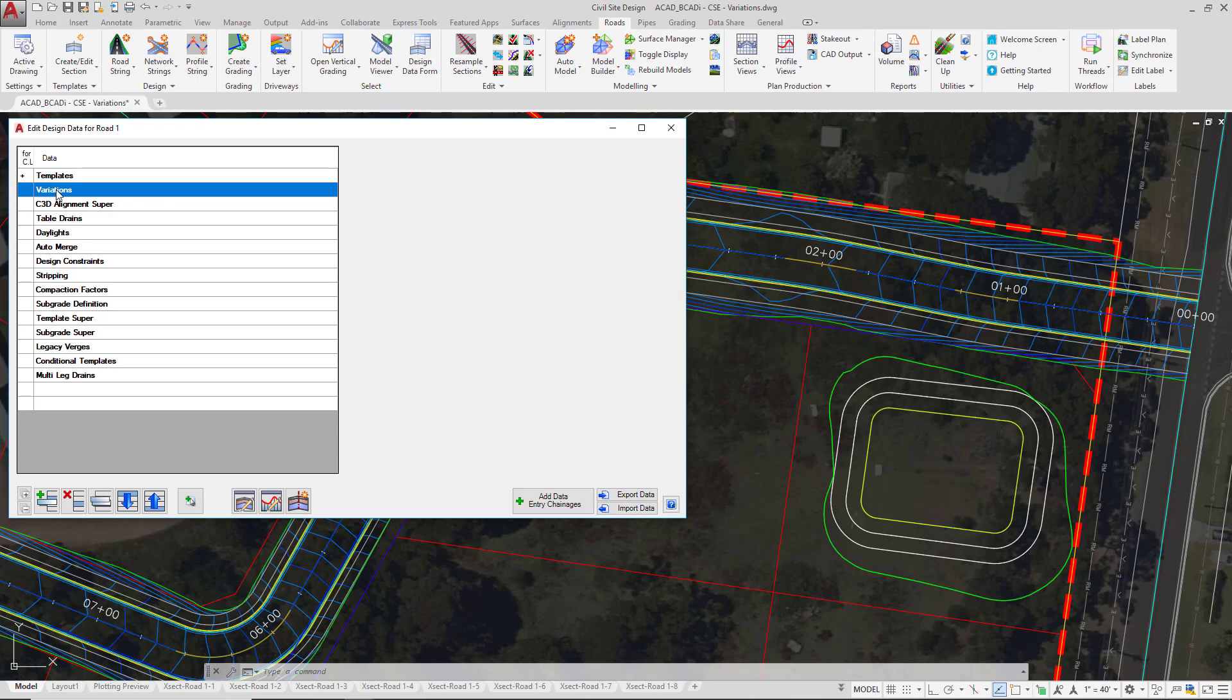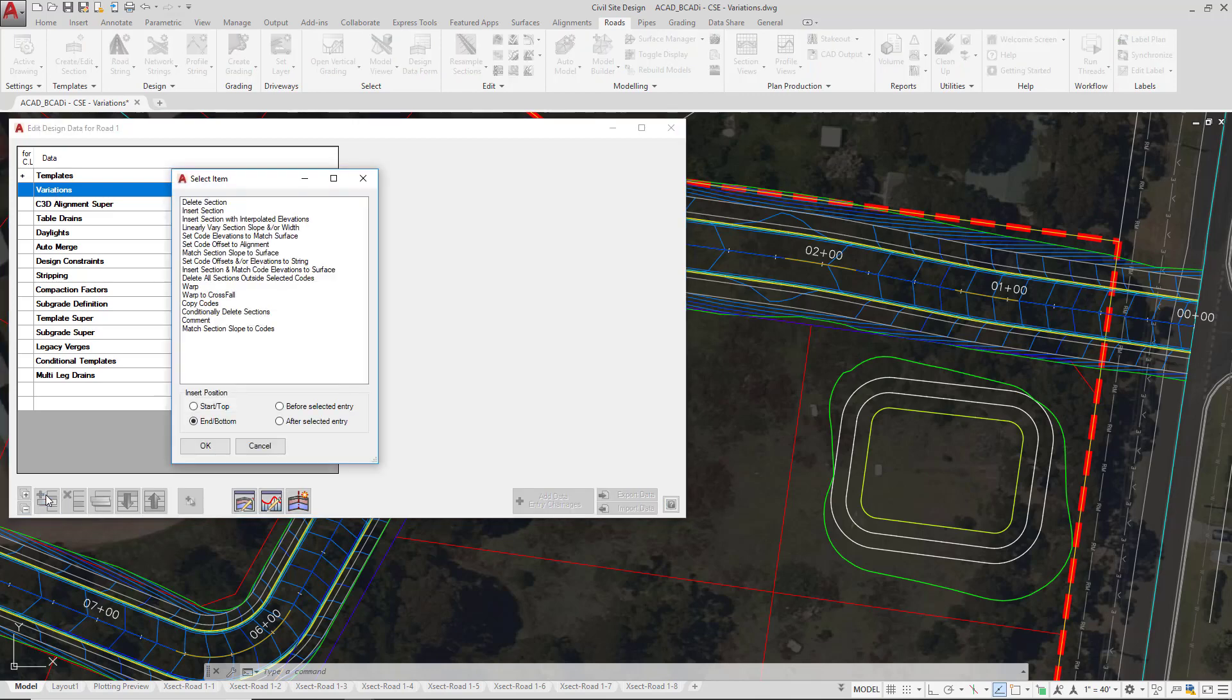There we can go up to the left side of the form, click on variations, and then down the bottom of the form click on add entry. This is a list of all the available design variations that Civil Site Design currently uses. We can vary the codes on our template except for the center line, because this is controlled via the vertical grading editor, and the daylight, because that is controlled via daylight override entry, so you can't modify those codes via the variations.